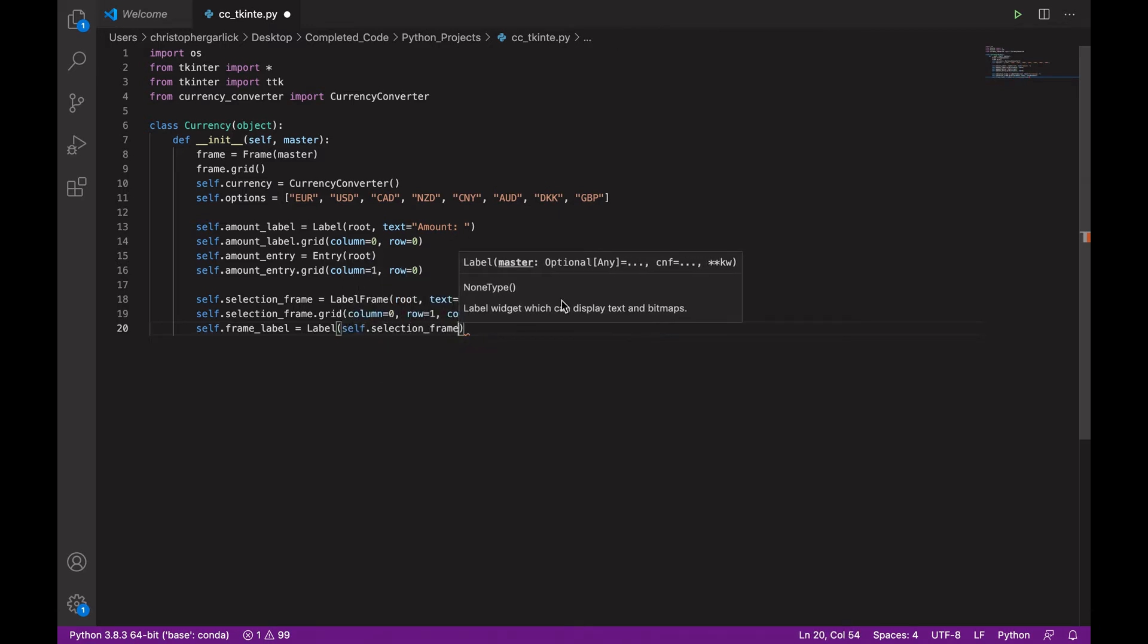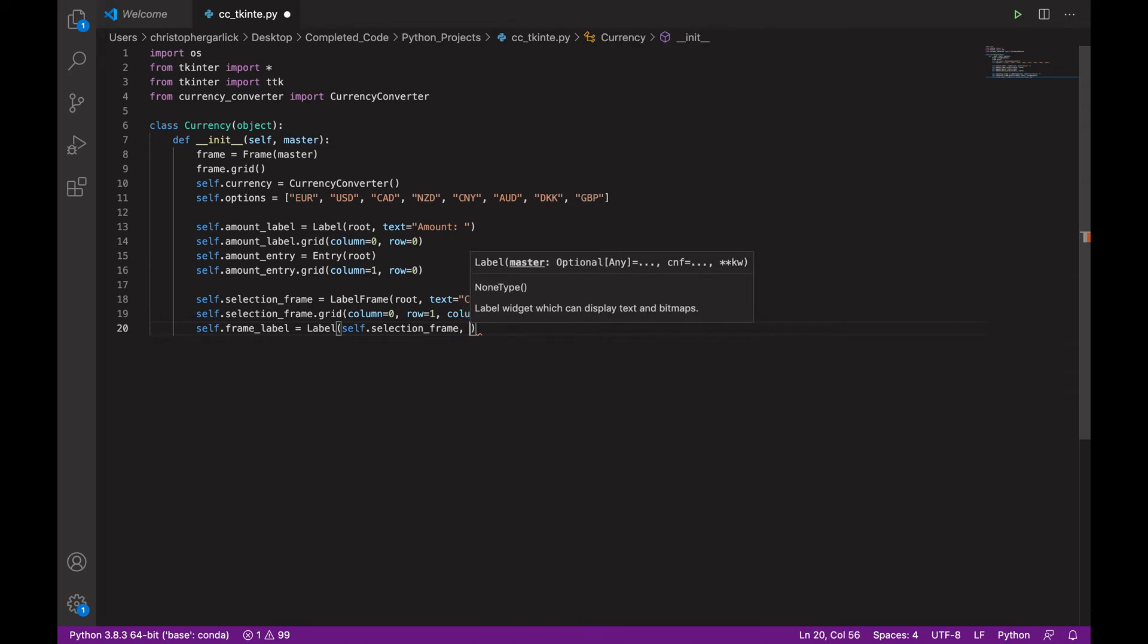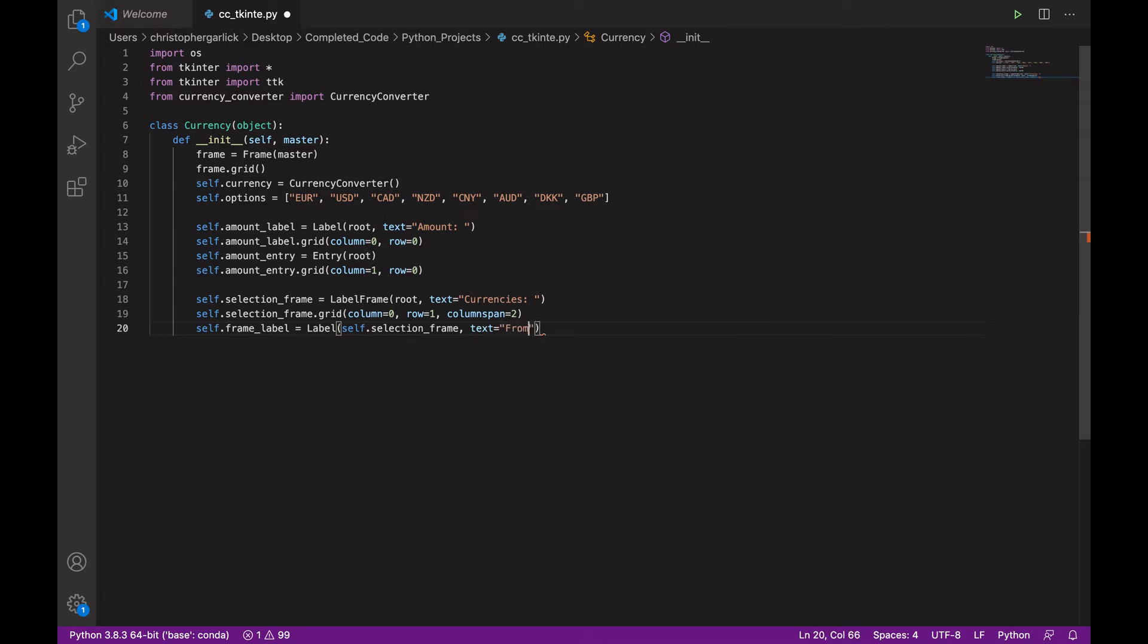And then the selection frame that we have just created here. And the text will be from. So, these labels will be above something.